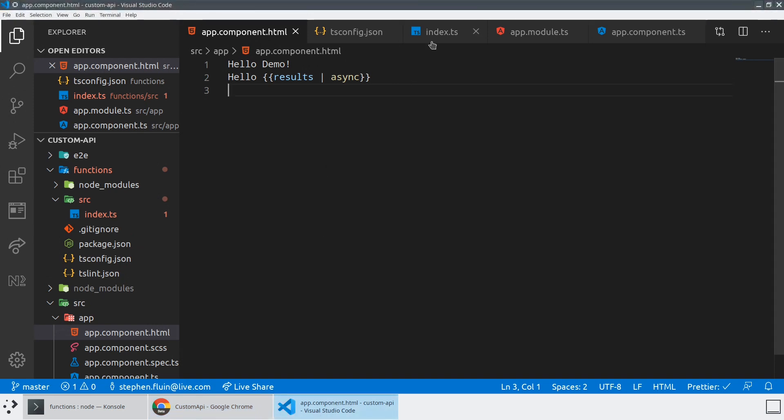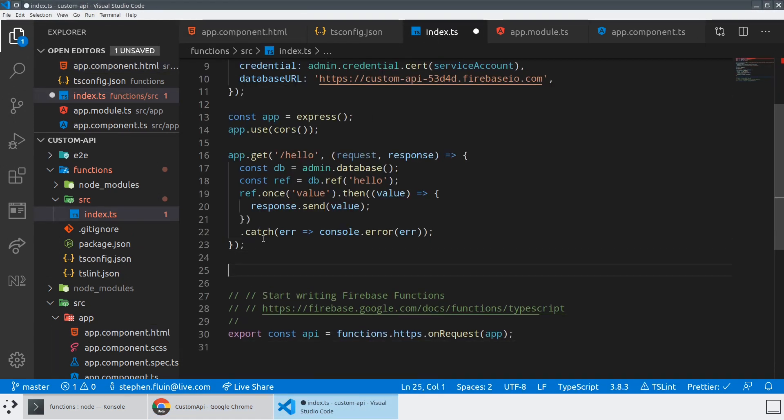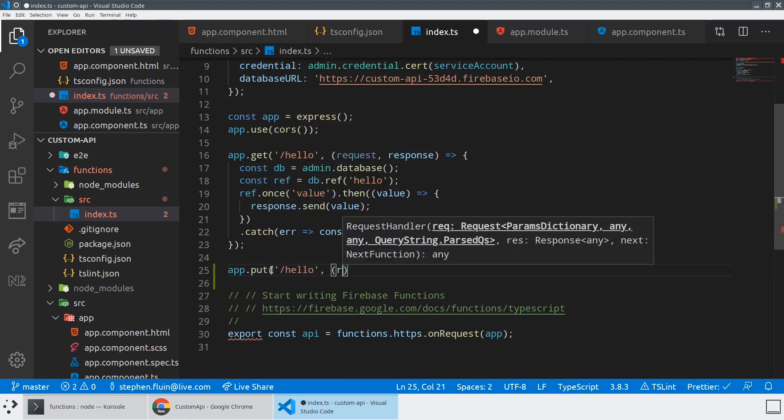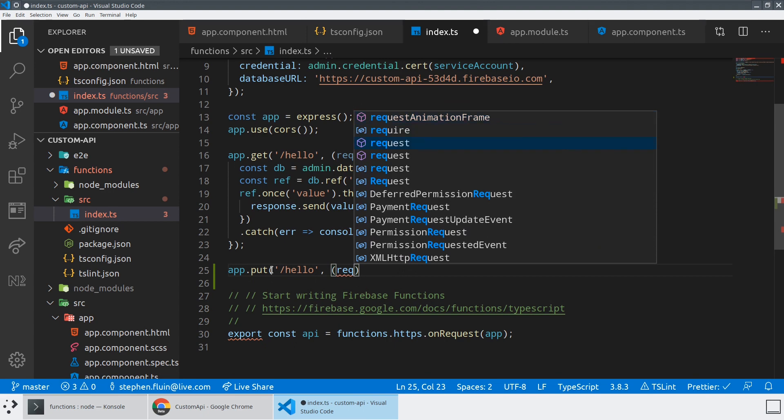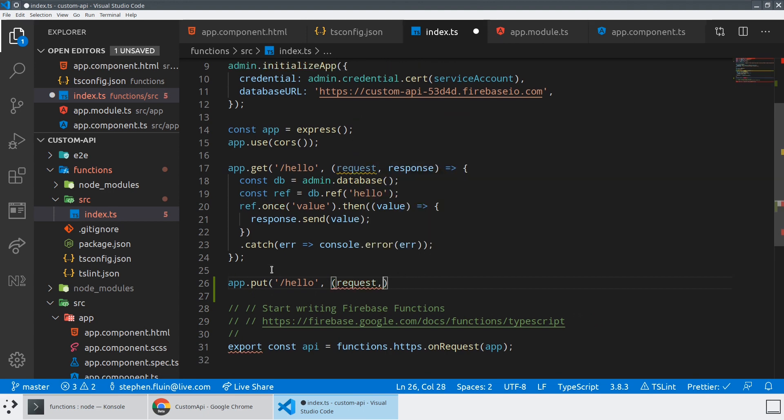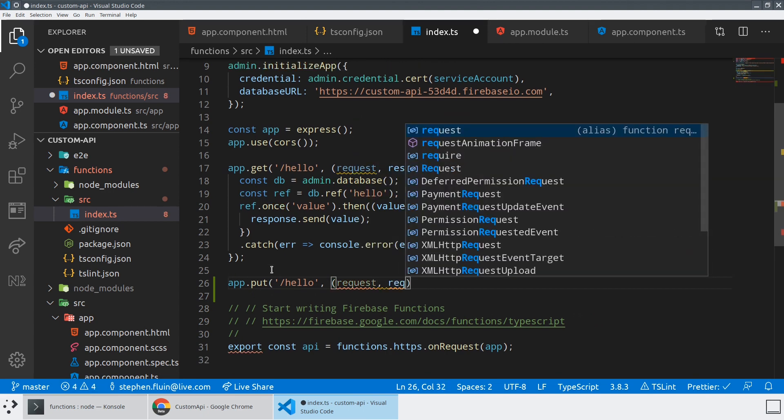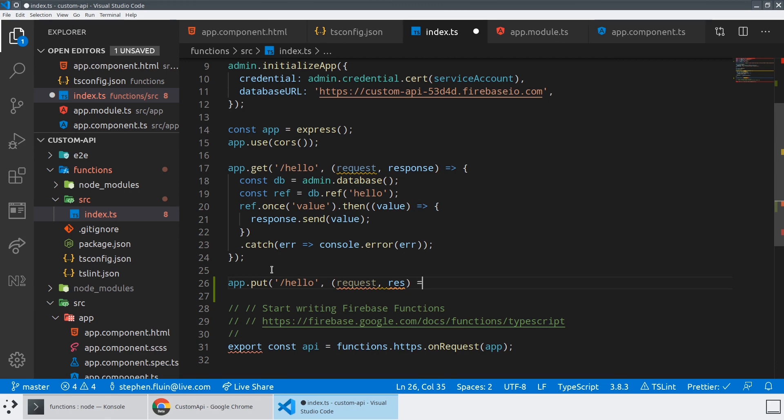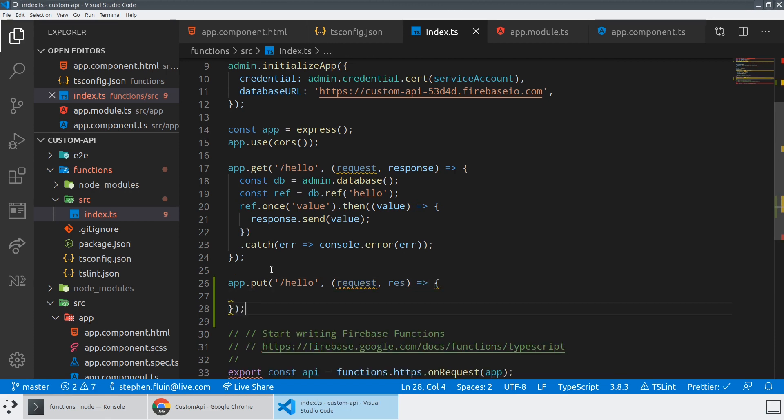So let's imagine an API endpoint such as app.put to slash hello. So what if the user wanted to be able to overwrite the information that was being put here? So we've got the response. So right now, anyone could do this, which would be okay, right?